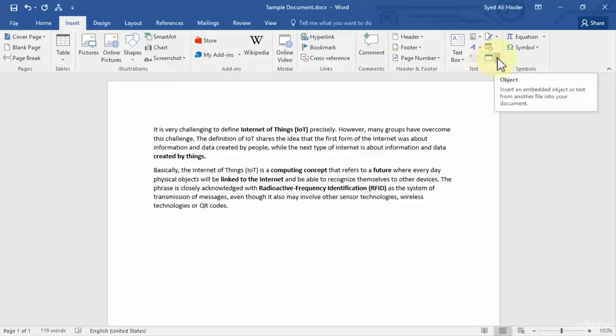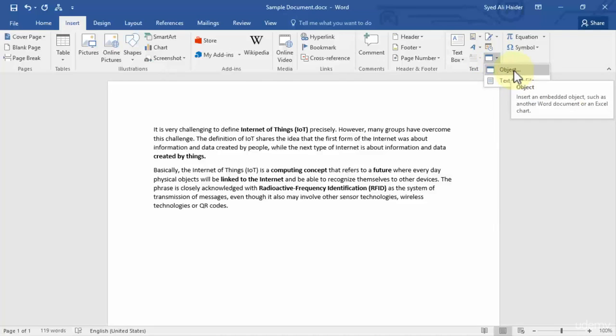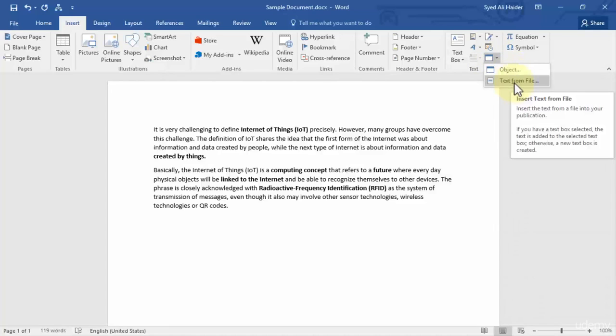I'm going to click this arrow right next to Object and I get two options. The first one is insert an object, and the second one is insert text from a file. So you can insert text from another Word document, or you can also insert an Excel sheet into your Word document.